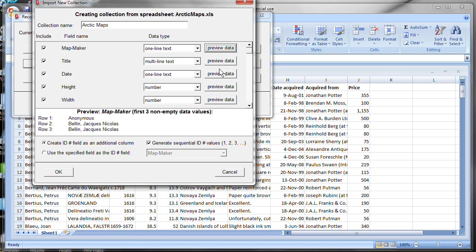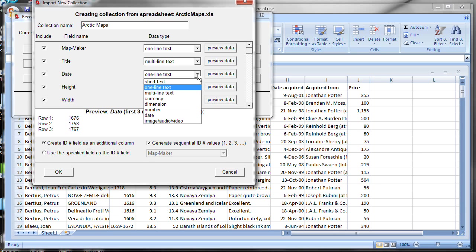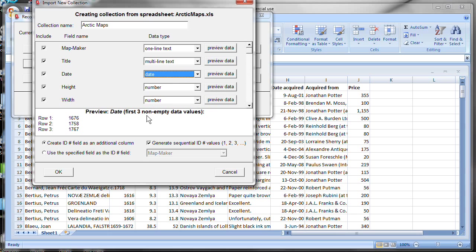So that can help remind me of what kind of data is there and what kind of data type that might be appropriate for it. Let's continue on. Title, multi-line text, that seems fine. Now, for the next one, date, it's guessing one-line text. Let's preview that data. Well, we just see some years here. But obviously, in some of the rows, there must be some additional characters that make it think it's a text. But we know better. This really is a date. And so I'm going to change the data type to date.